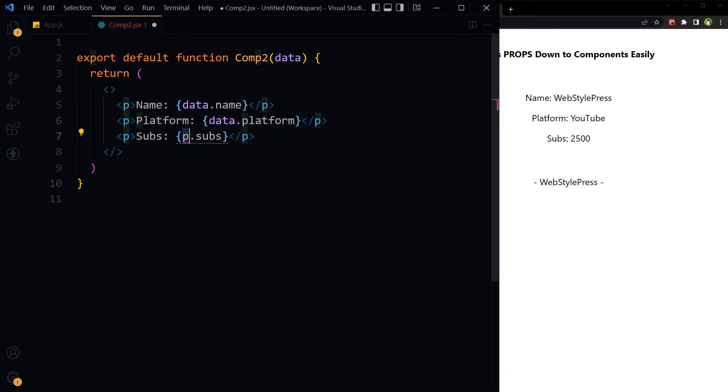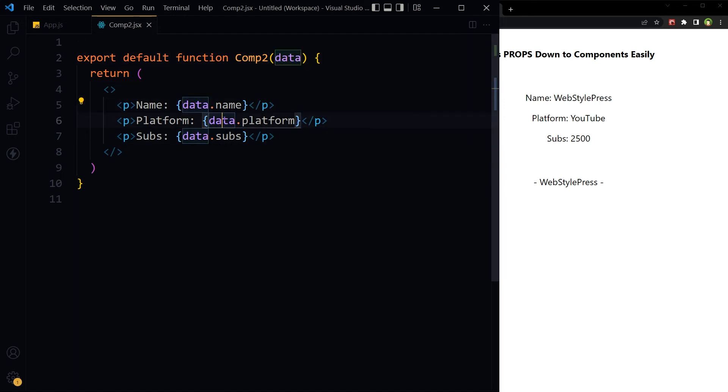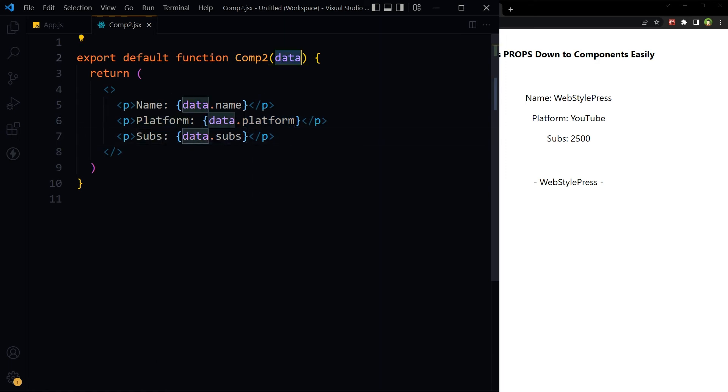To better understand and for clear visibility about what's been transferred. So we have used data here and here: data dot name, data dot platform, data dot subs. Here data makes more sense because the object that is being passed has the same name.